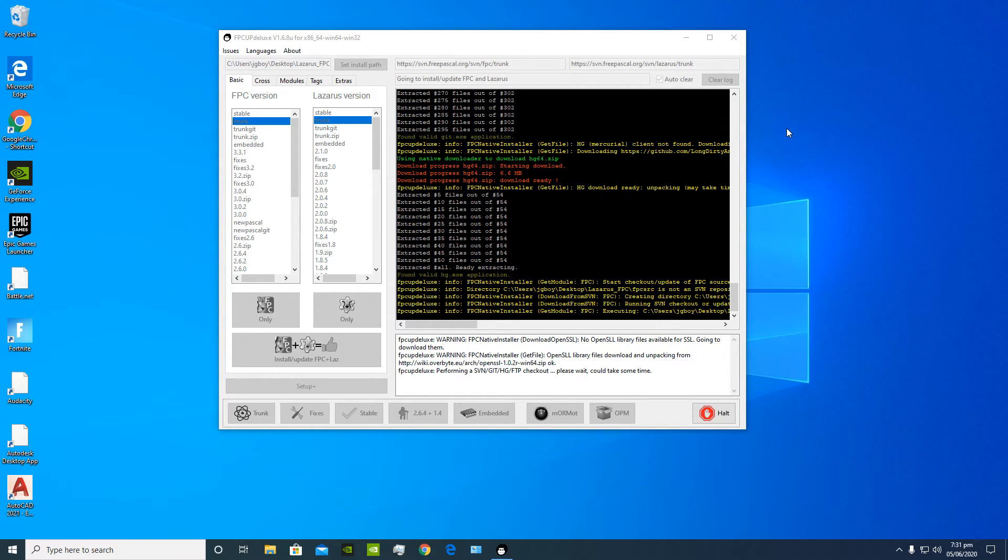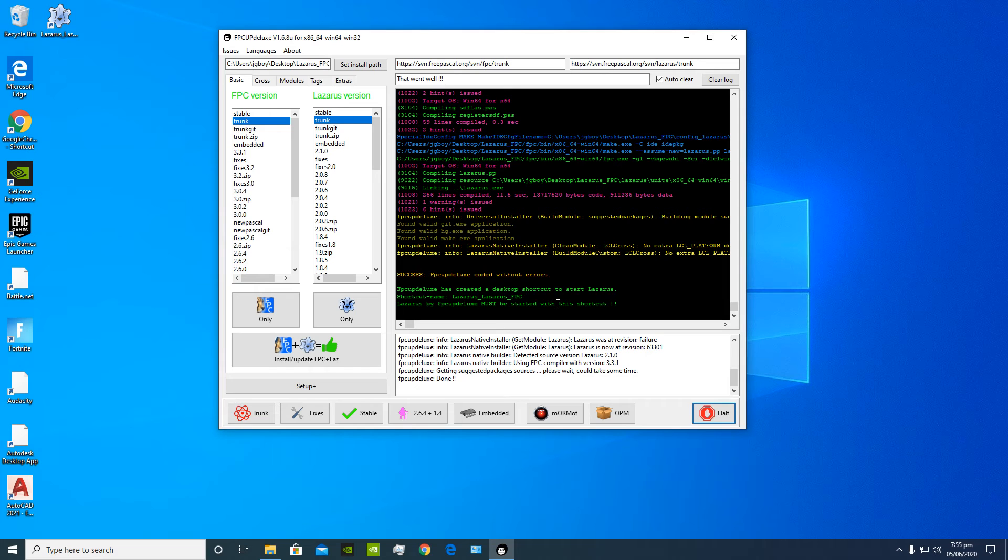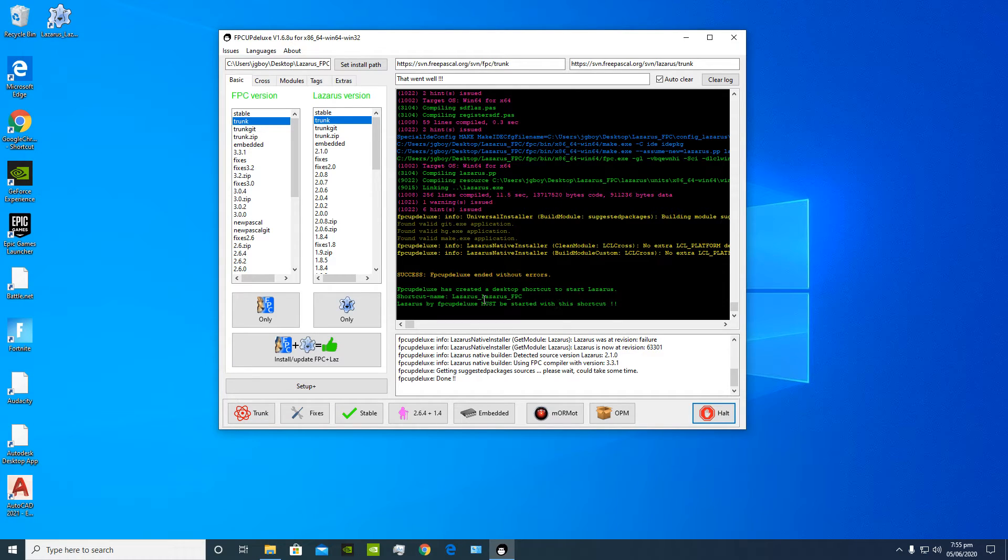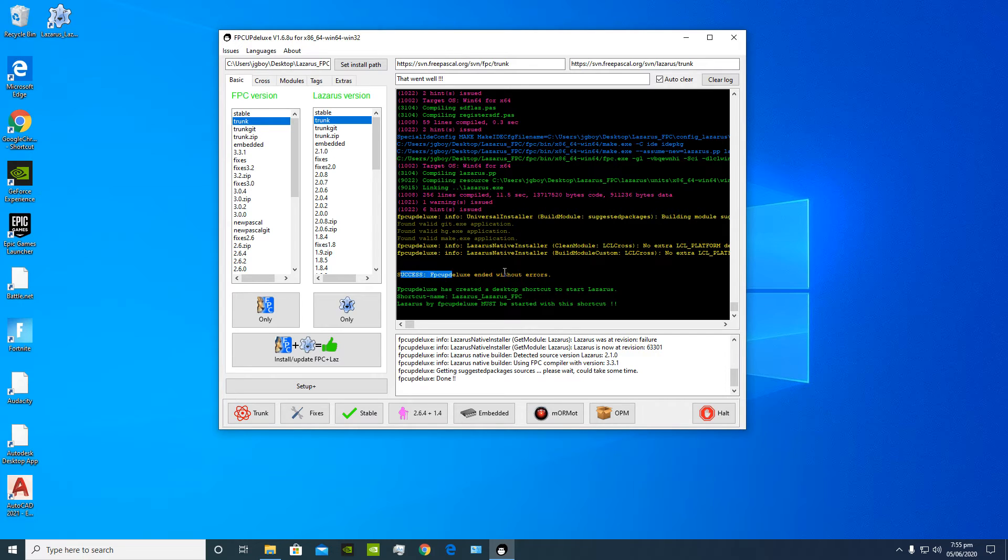So guys, you'll know it's done when you see in the text box it's gonna say success, FB Cup Deluxe ended without errors. So once that's done you could safely close the application.